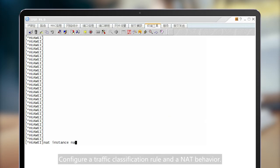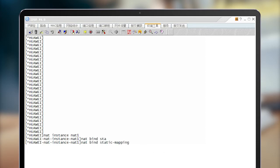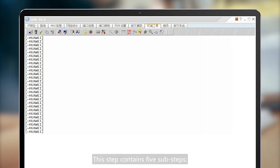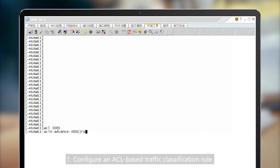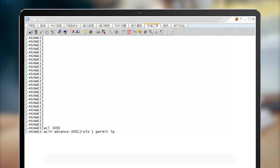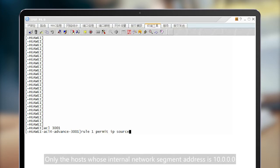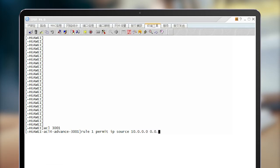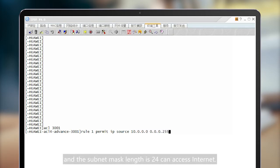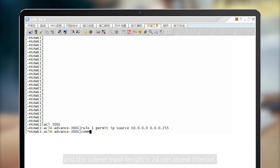Configure a traffic classification rule and a NAT behavior. This step contains five sub-steps. 1. Configure an ACL-based traffic classification rule. Only hosts whose internal network segment address is 10.0.0.0 and subnet mask length is 24 can access internet.